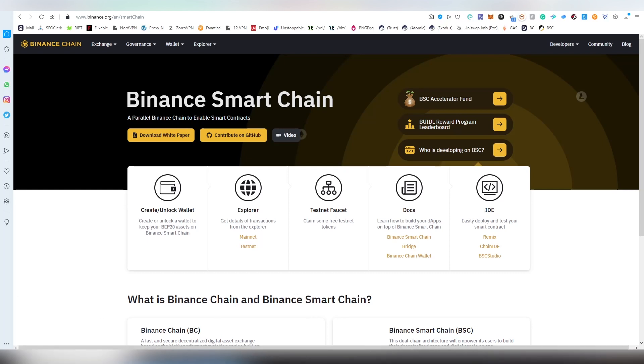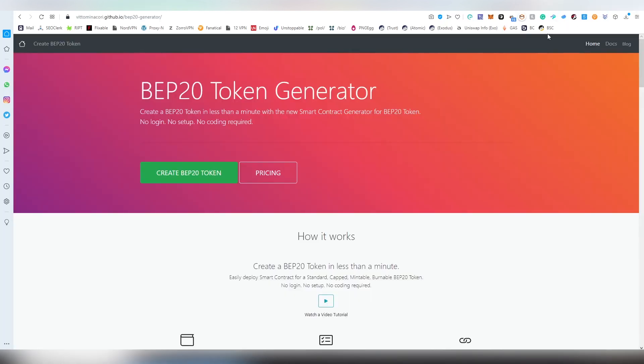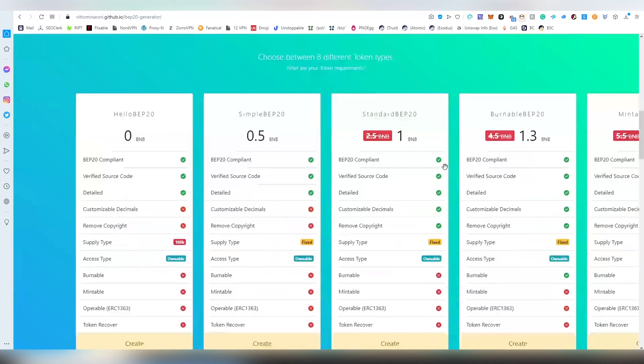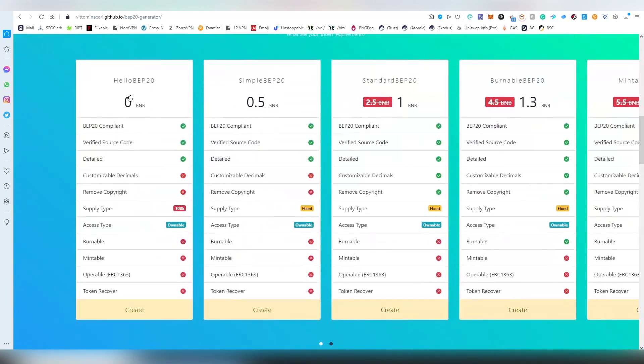But let's get started with our first option here, this is the cheapest option basically outside from coding it yourself and this is by Vittomina Cori. I think this is an Italian name, I could be wrong about this.